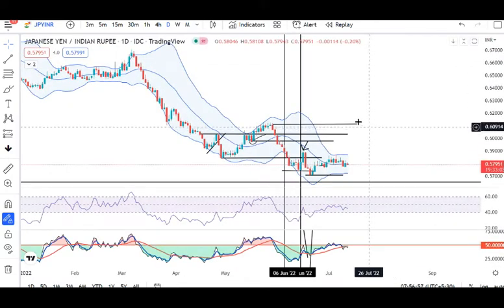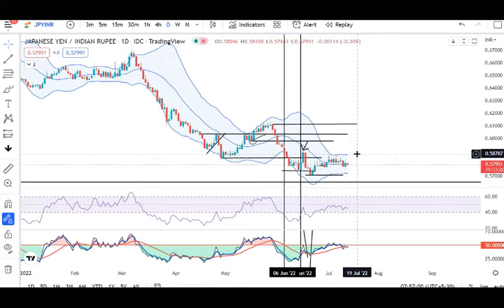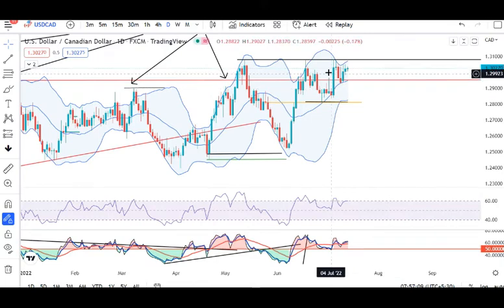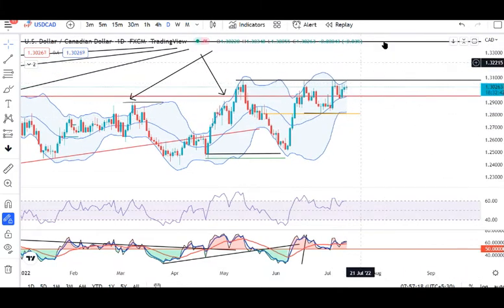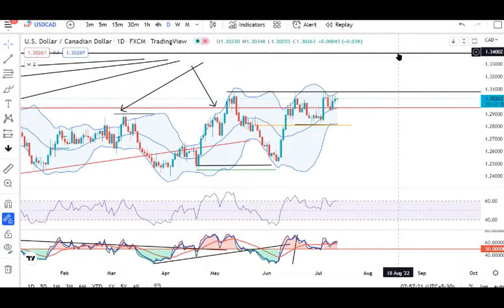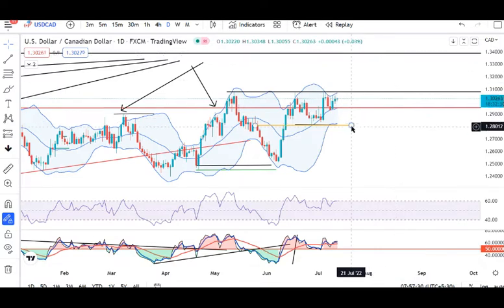For JPY/INR, we need to enter into consolidation first, and then only we can look for some trend moves. For USD/CAD, the resistance level has held for a long time. Today's US CPI is crucial data — this is a make-or-break moment. If it goes up, the immediate resistance will be at 1.3400. If it goes down, we need to sustain 1.28 on an hourly basis, and then only we can expect some downward movement.